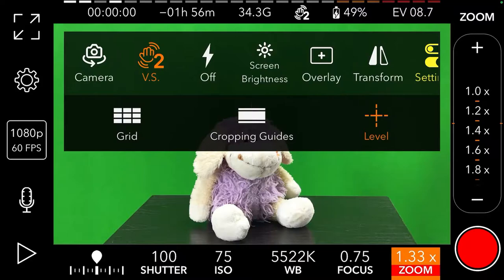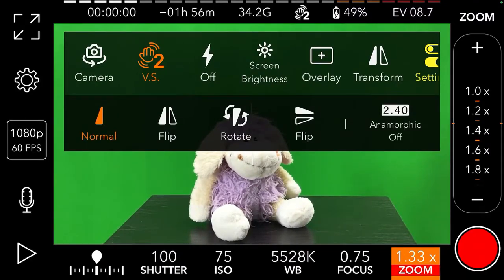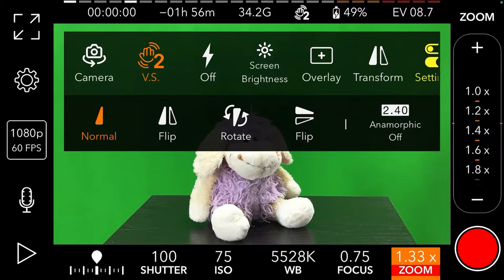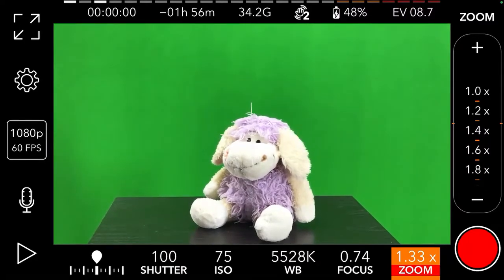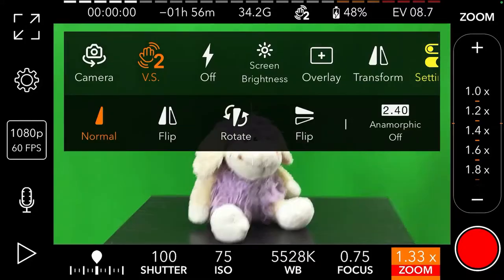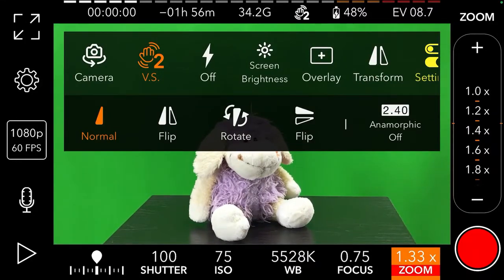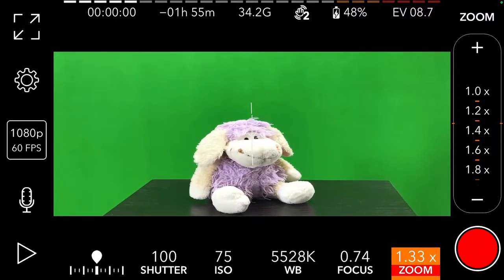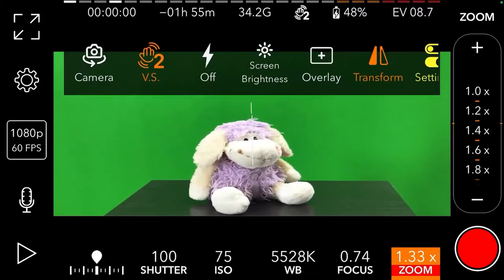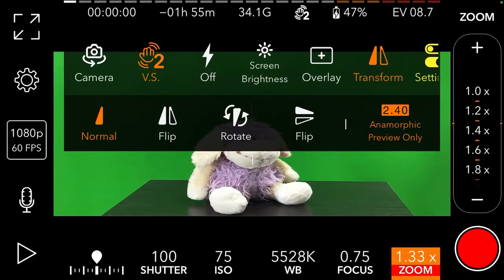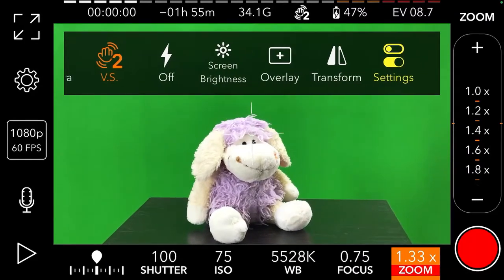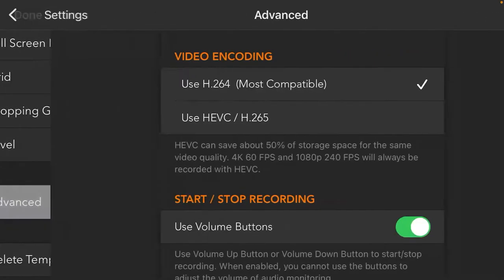The next option is transform — you may want to do some flip, rotate, etc. on your camera before doing any editing. For example, flip right or something else. What is very interesting to me is the anamorphic mode. In some cases, when you want to have more attention from your audience, this mode helps a lot. I don't know why, but it works perfectly.